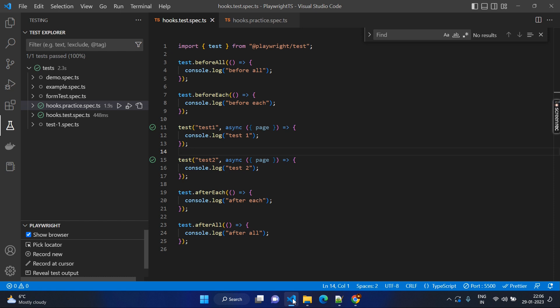BeforeAll and afterAll — no matter how many test cases you have, it always executes at the very start of the execution and the very end of the execution. As the name suggests, it will be beforeAll and afterAll. So this is a very basic concept about the hooks.